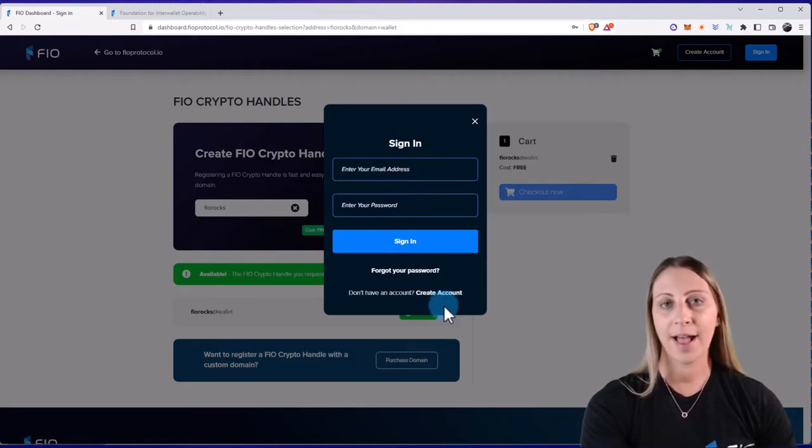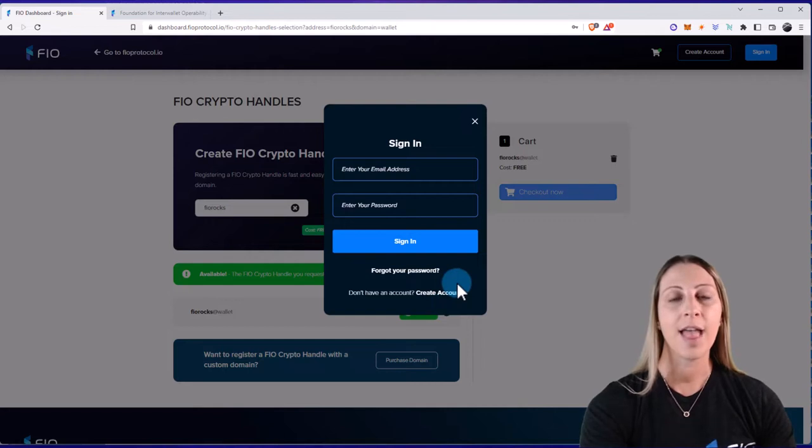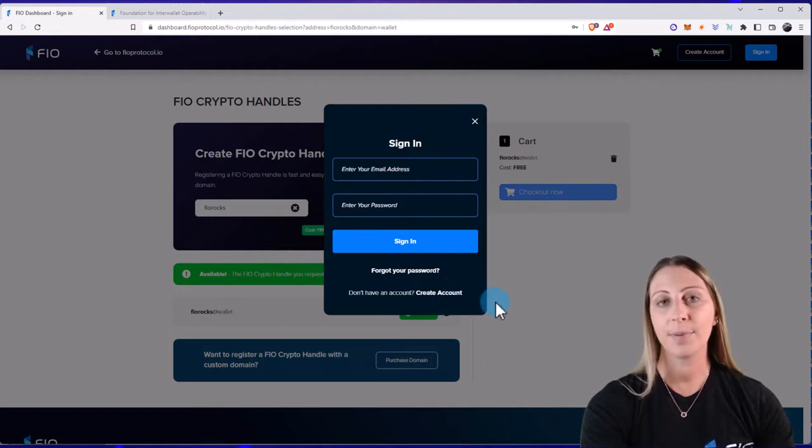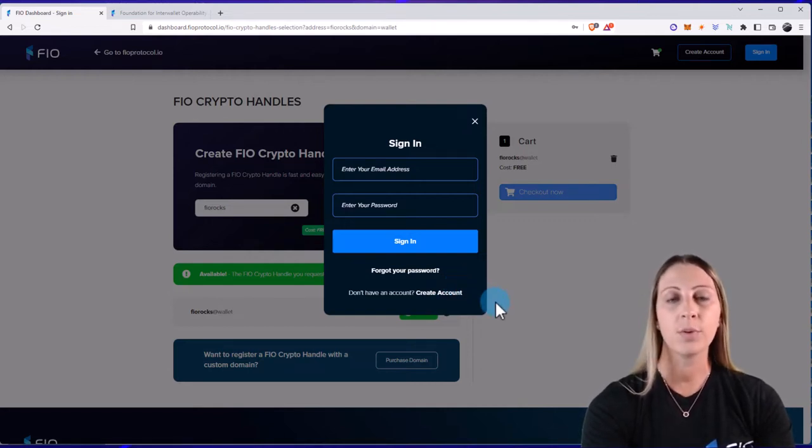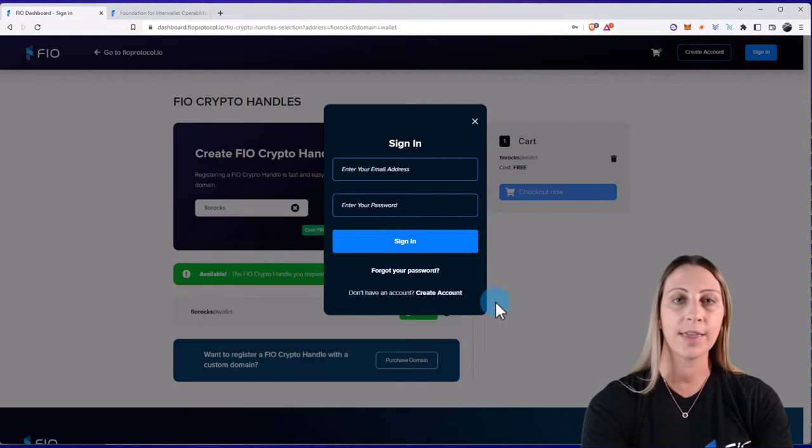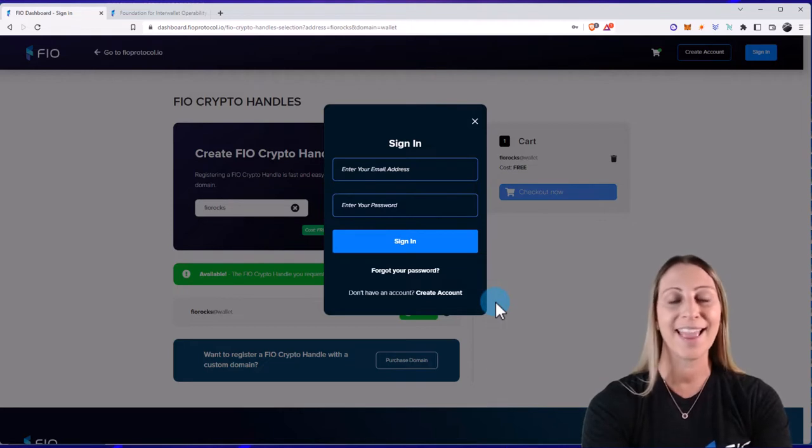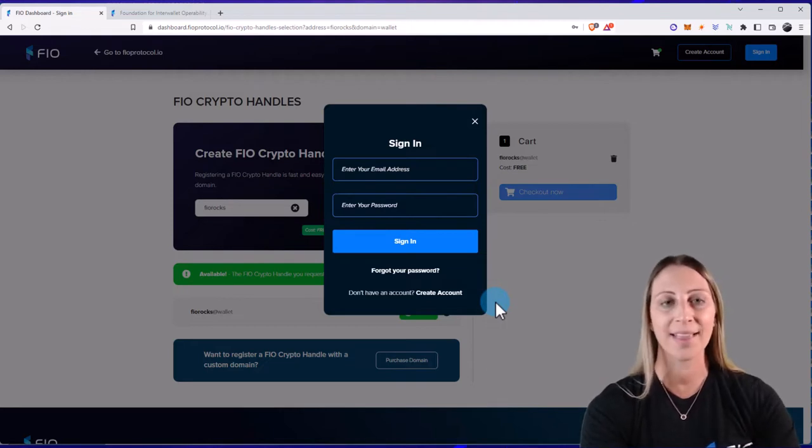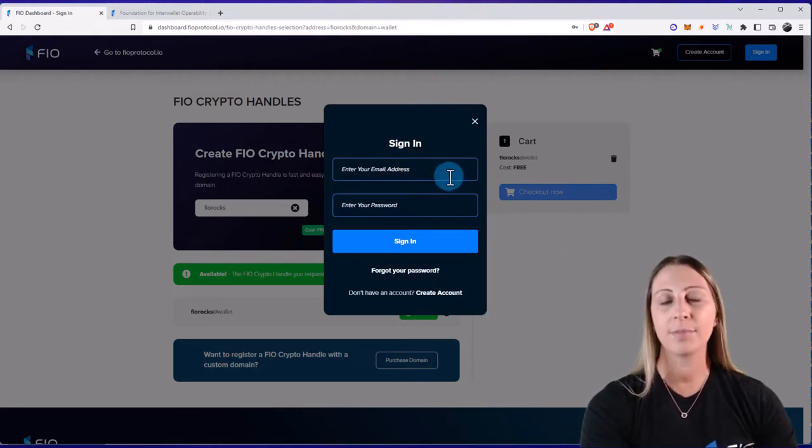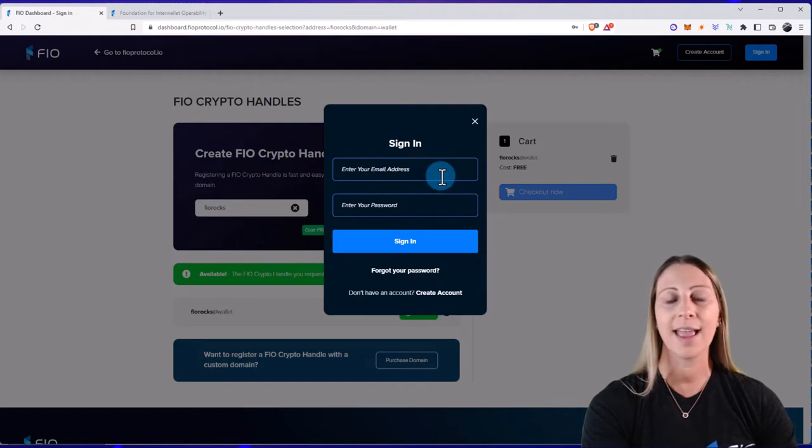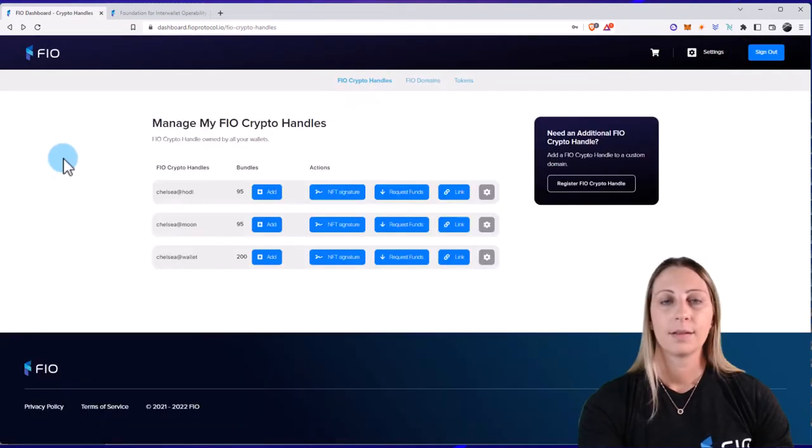When you create an account, you have to have an email address, set up a password, confirm that email, and then also set up a pin number because it is a decentralized wallet which will hold your FIO assets and handles and domains. Now, because I already have an account, I'm just going to go ahead and sign in.